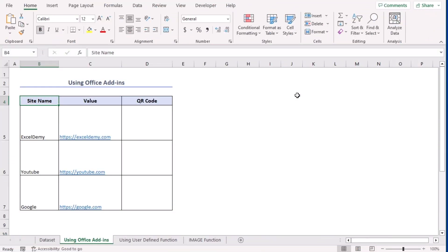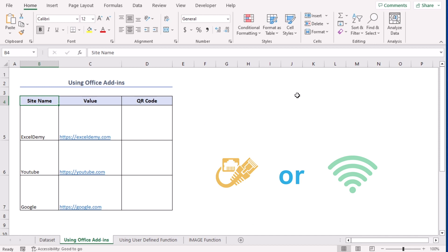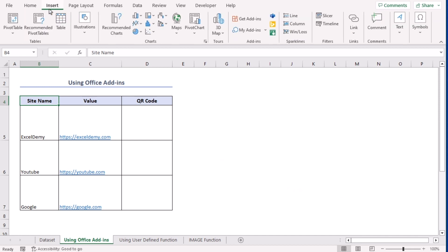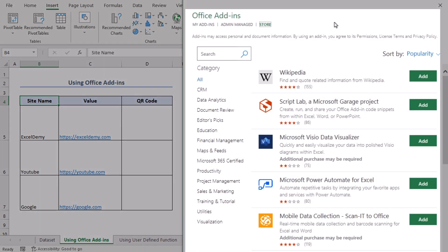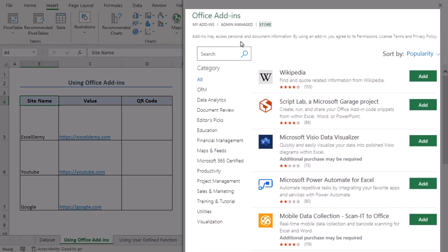Our first method is using Office add-ins. For that, you need to make sure that you have proper internet connection first. Now go to Insert tab and from the add-ins group, select Get Add-ins.